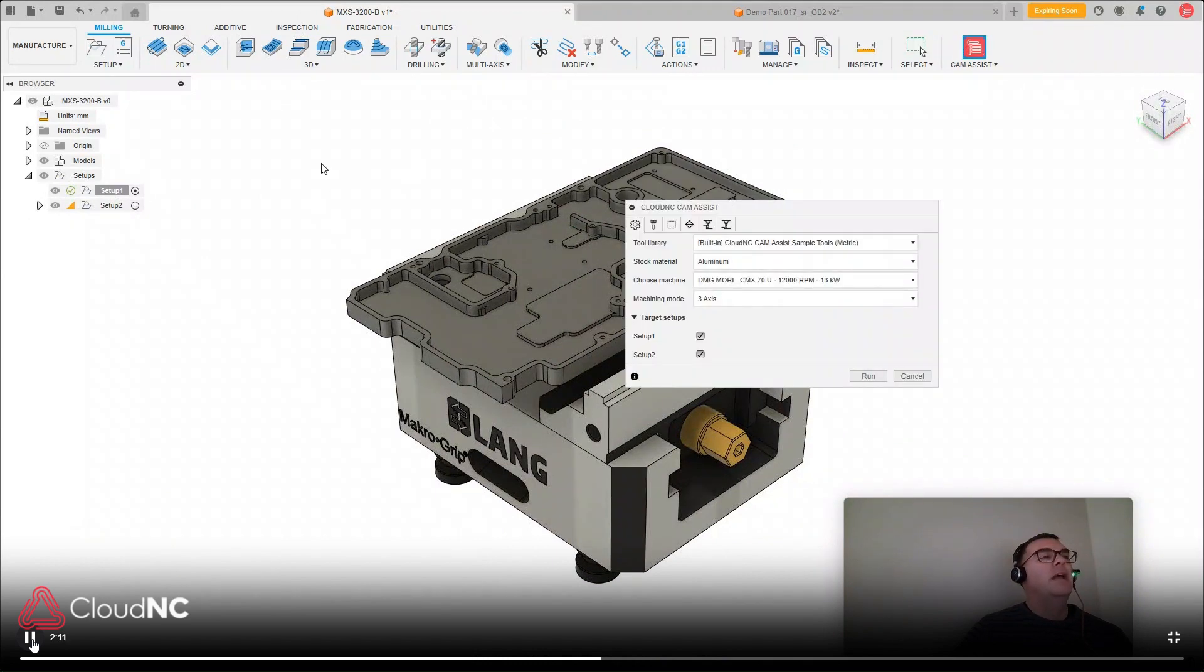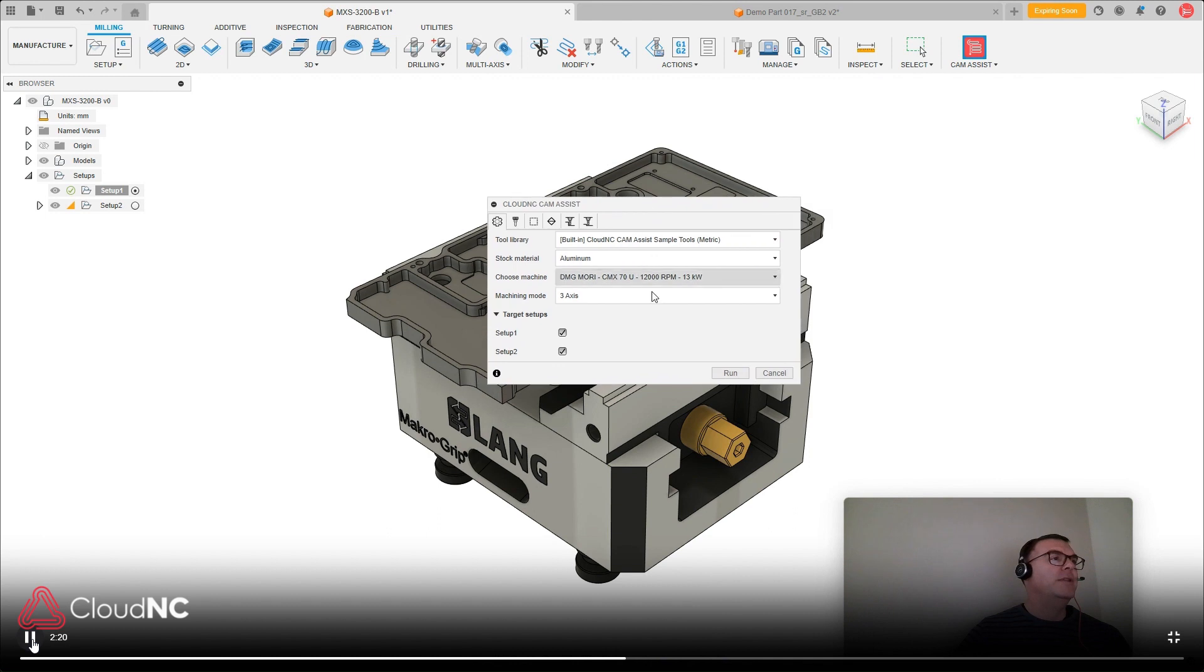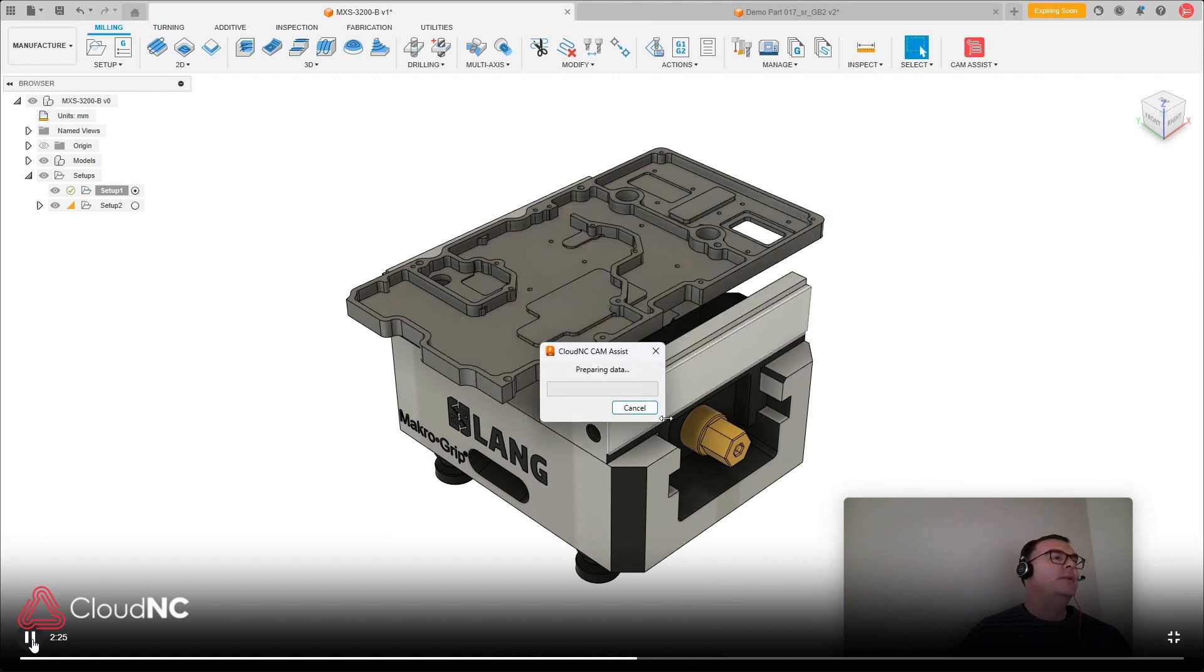as a sales person, maybe I'm not super familiar or knowledgeable at all of CAM programming, but I can run Chem Assist by just coming in here, clicking this button, running it on the two setups that are available. It'll only take a few seconds to run,